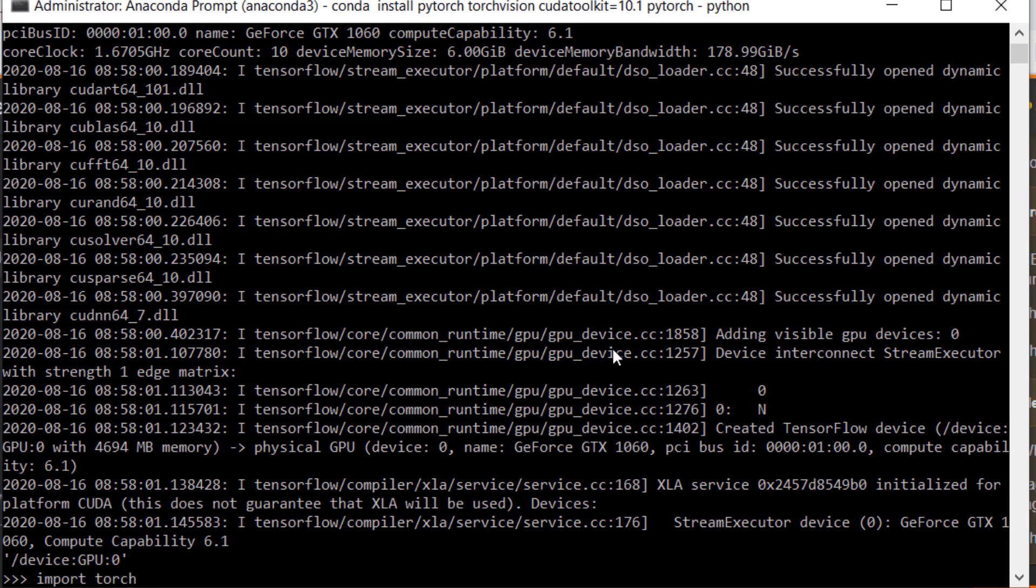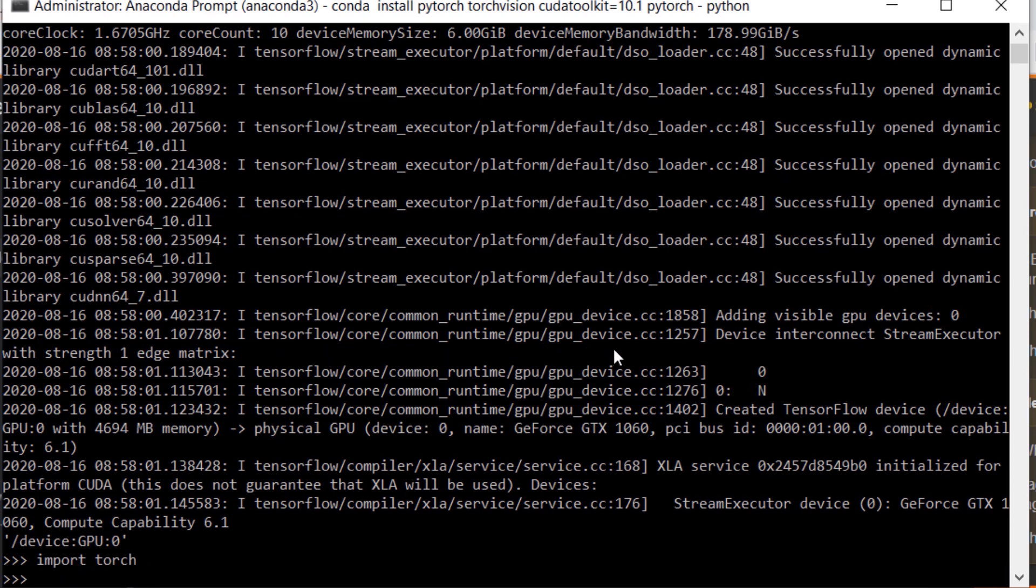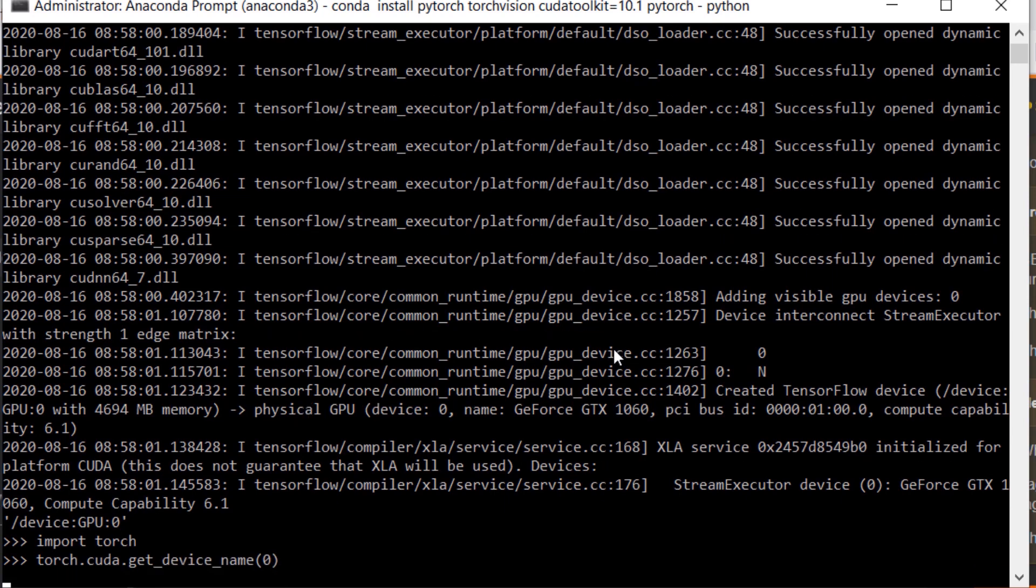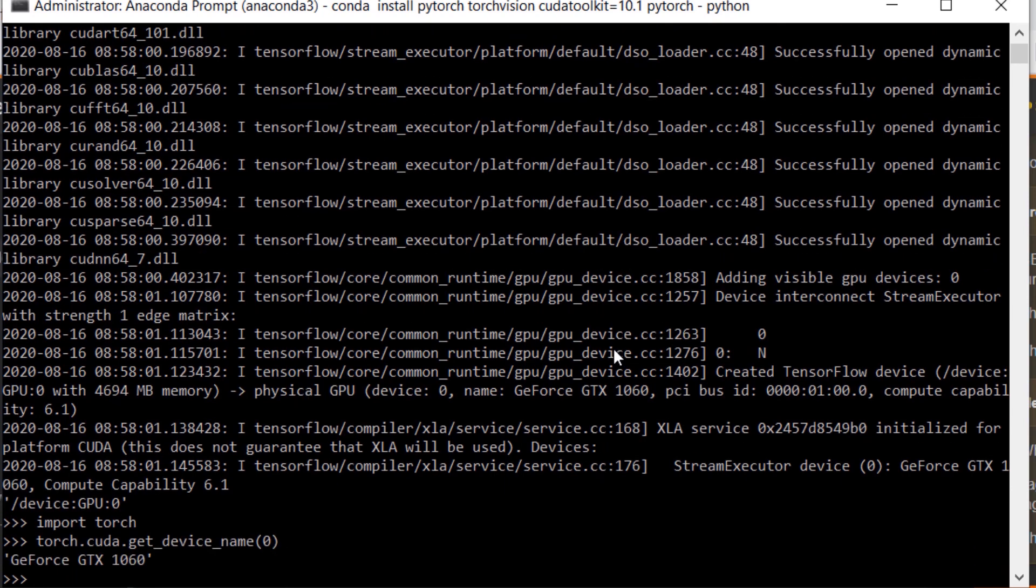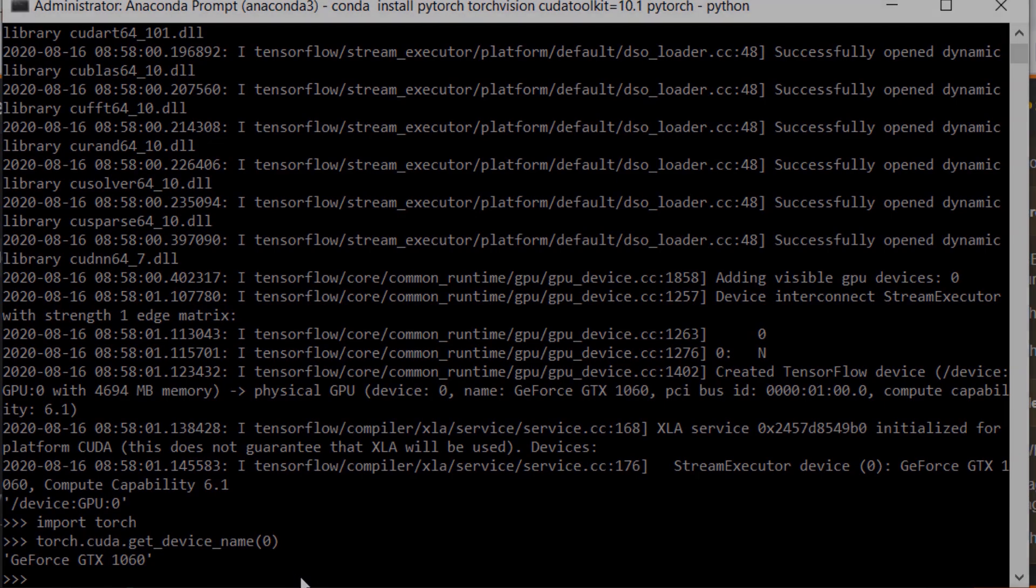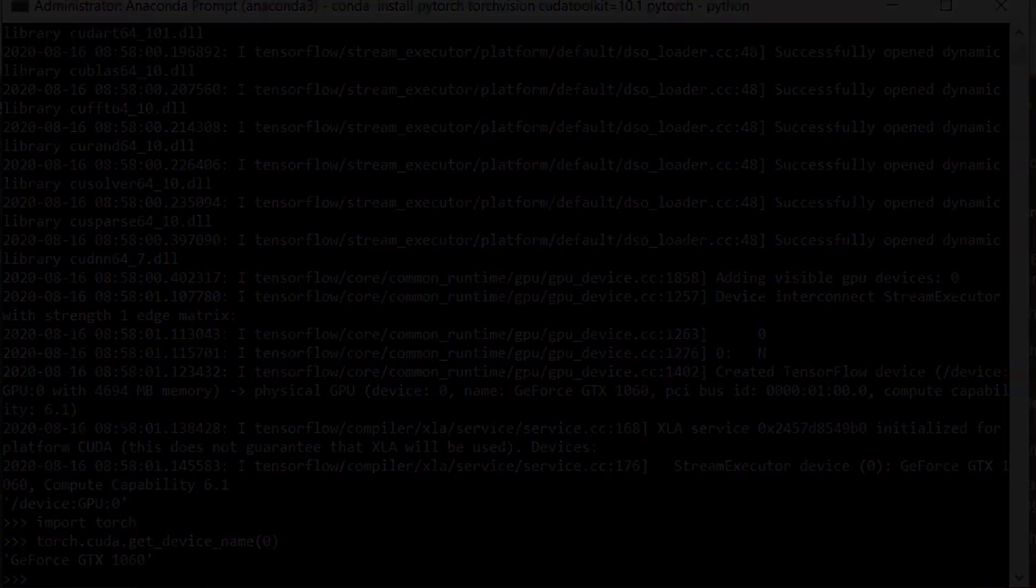Similarly to check PyTorch we import torch and run this command. It prints the GPU model. That's it, we have configured TensorFlow and PyTorch along with CUDA to be used with our GPU. See you next time.